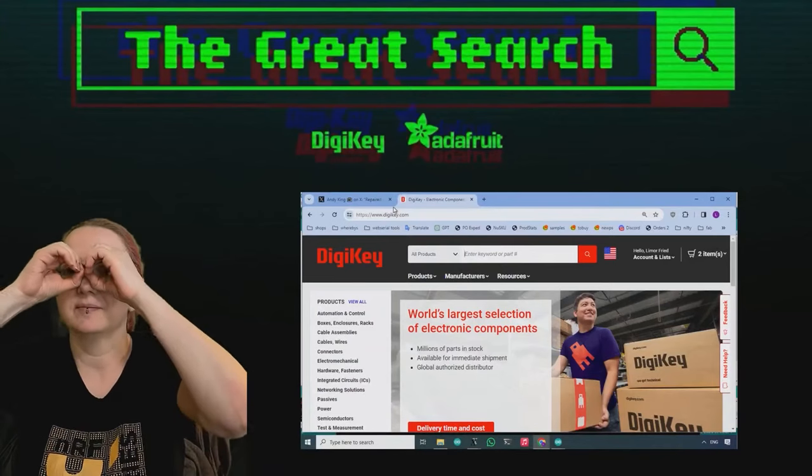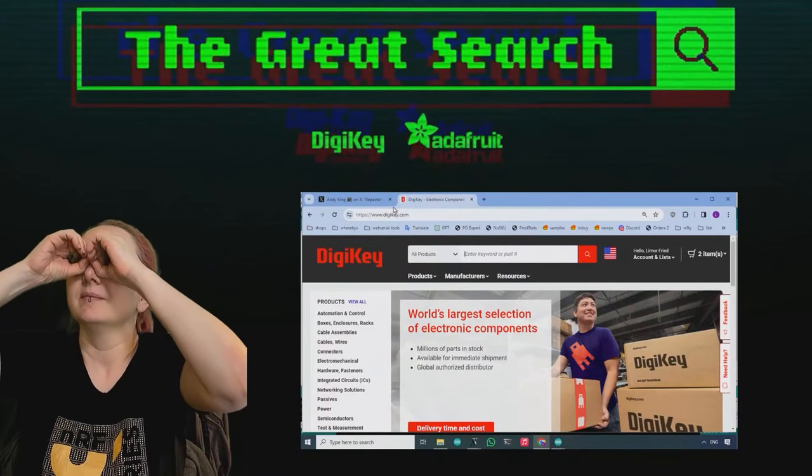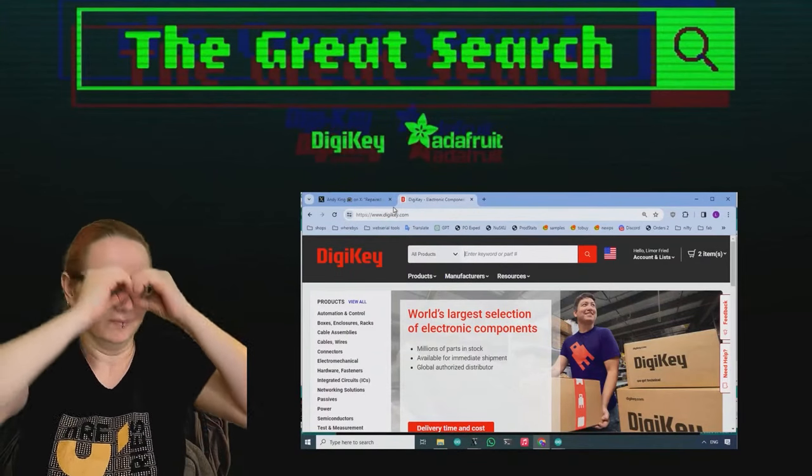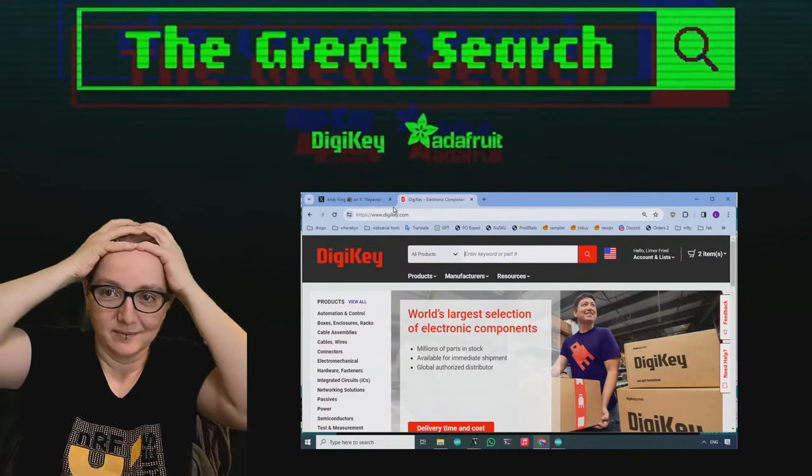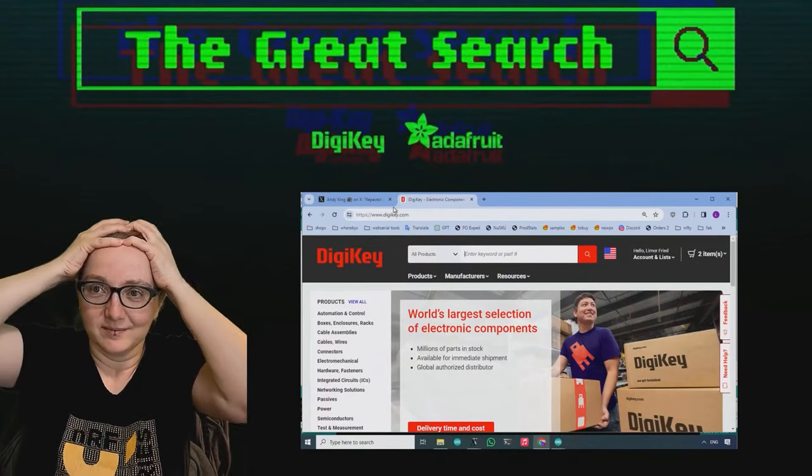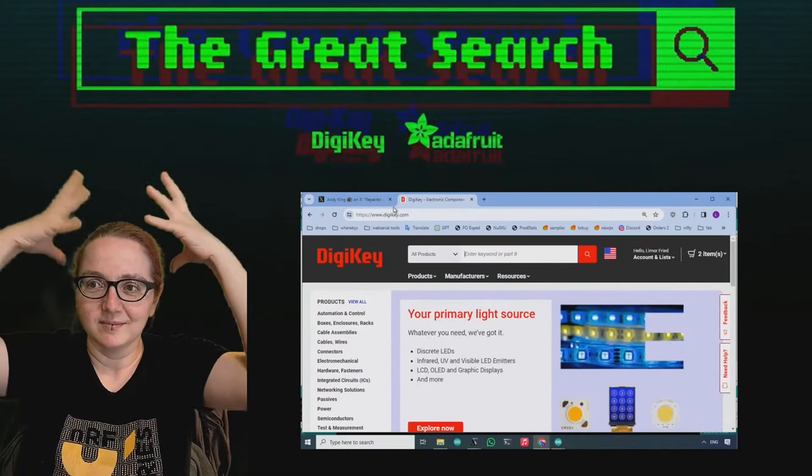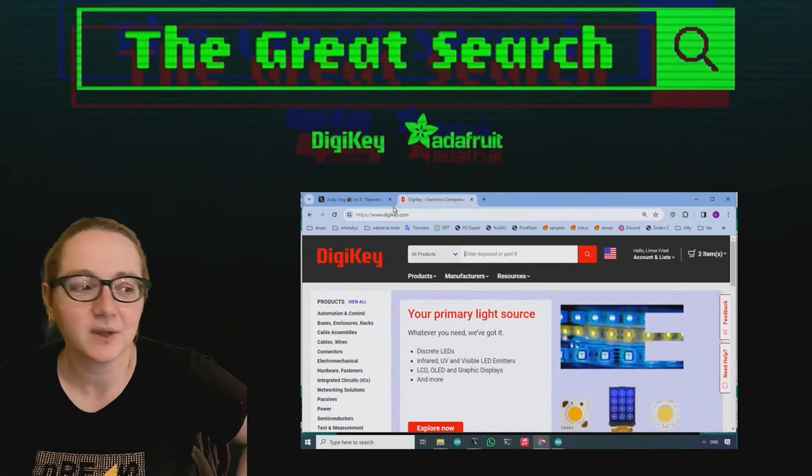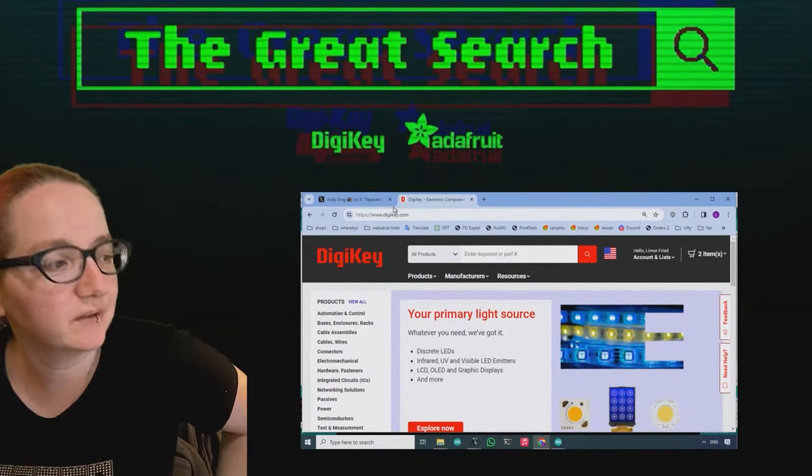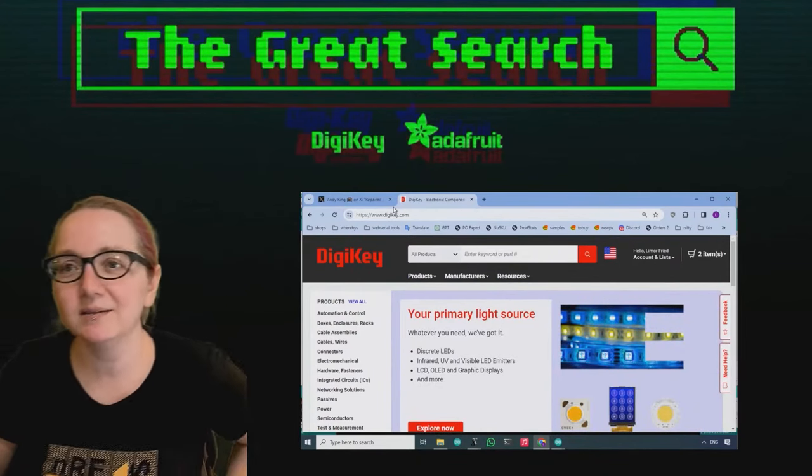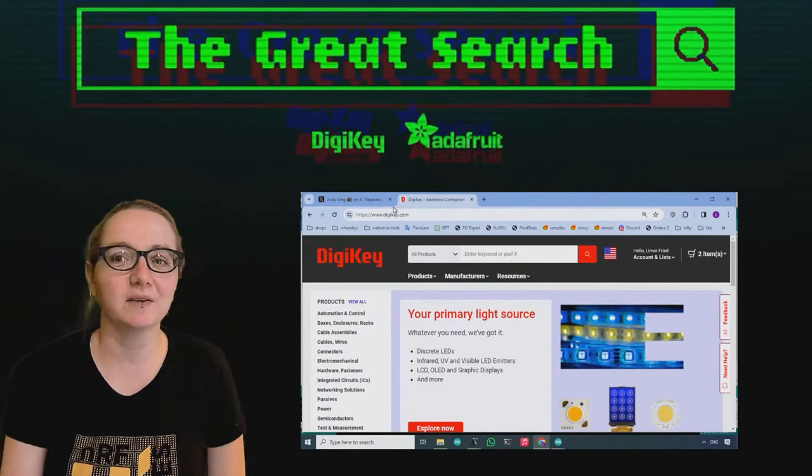Every single week Lady Adafruit brings you the power of her brain to find things on digi-key.com, we call this segment the Great Search. Lady Adafruit, take it away. Okay. Gigantic pulsing brain of searching for parts.